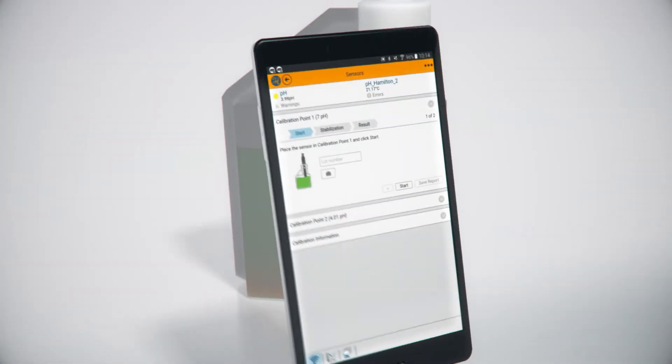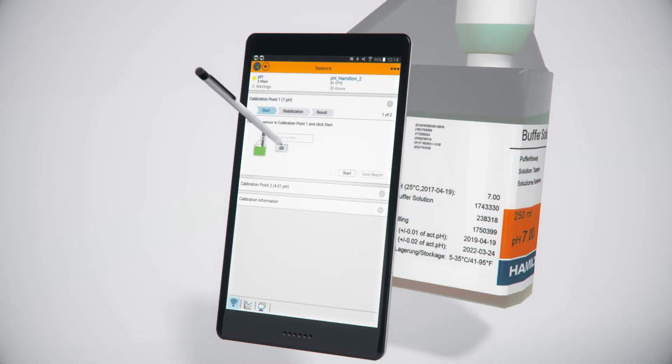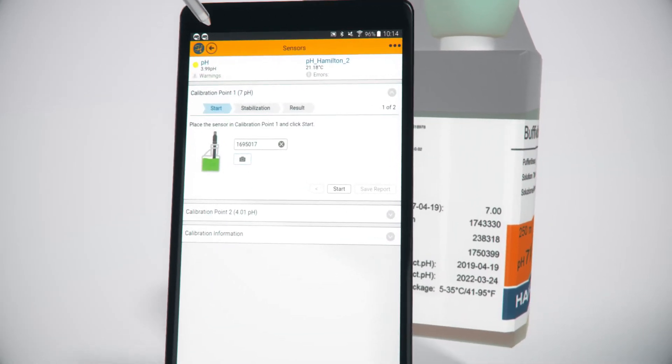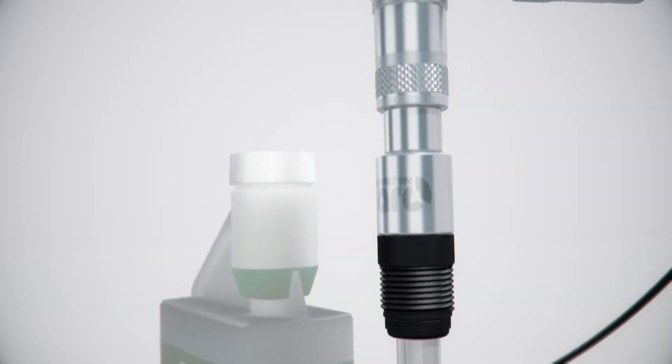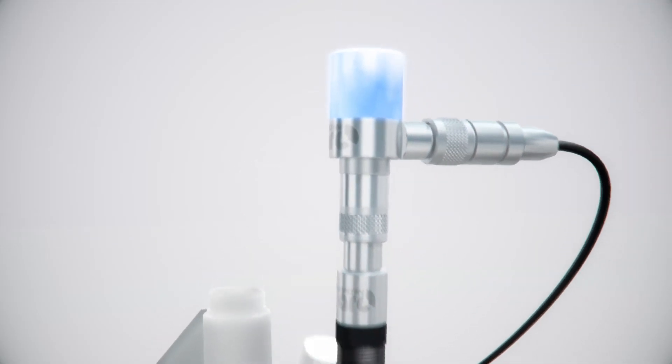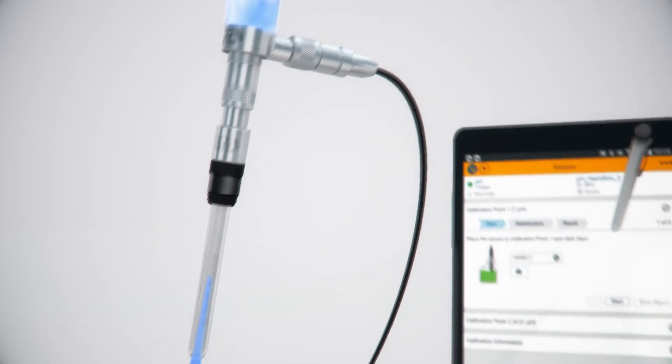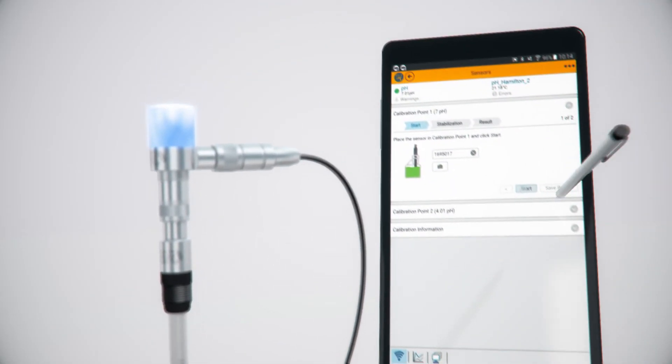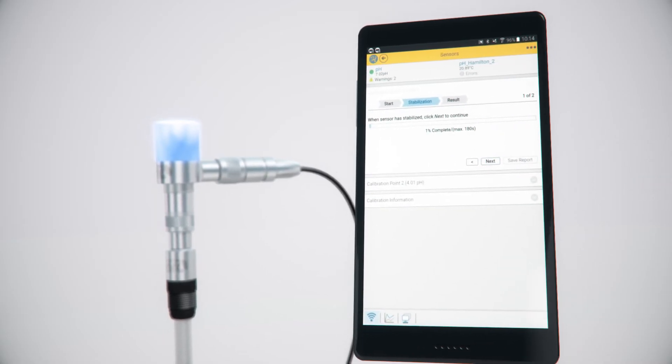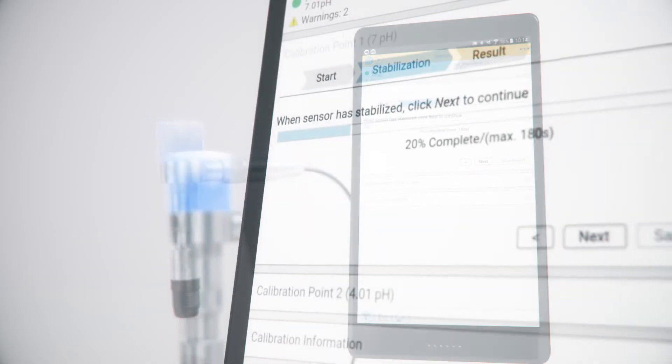Scan calibration buffers with your mobile device to instantly document each lot number. ARC-Air guides simple calibration in the lab or at the line, while automatically documenting sensor status and maintenance tasks.